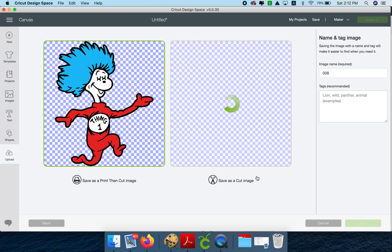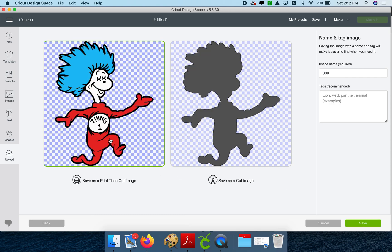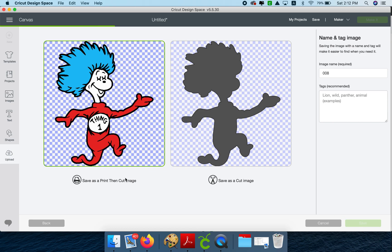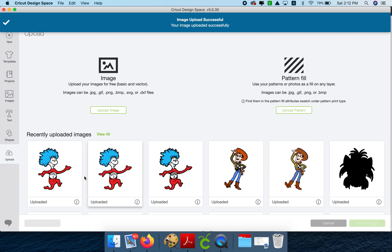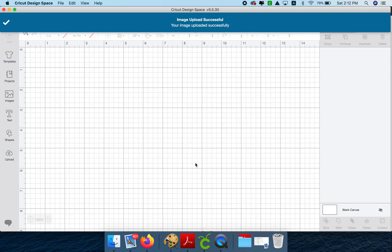So now that we cleaned the background, we're going to save it as a print and cut. And we're ready to start making our stickers.